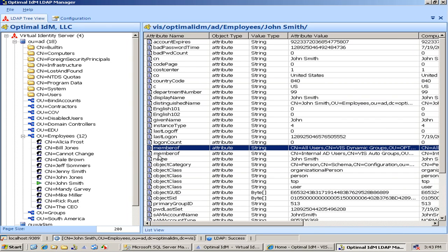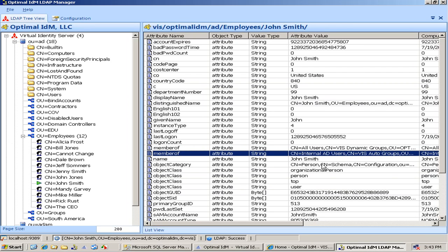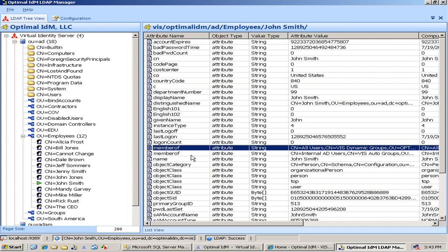And VIS is keeping updated and adding to Active Directory. So an application coming through the virtual identity server is also going to see member of. So not only if you query a group, but if you also look at a user and query their member of, VIS is adding to that these dynamic groups that a user is a member of. And John Smith is a member of this dynamic group. He's also a member of an auto group. Please see the other video on auto groups to see about that feature.